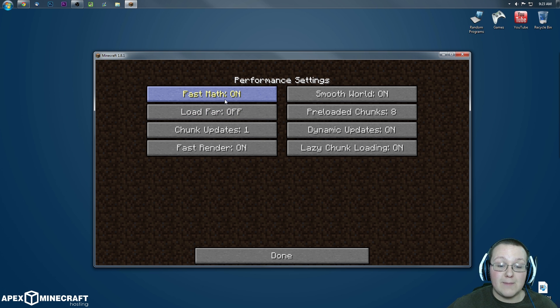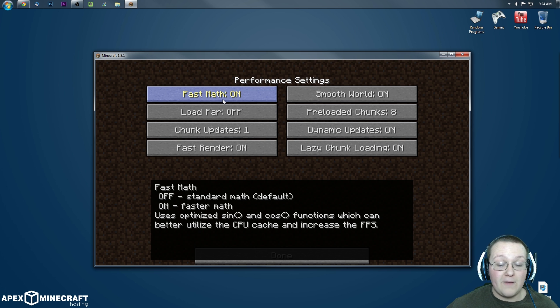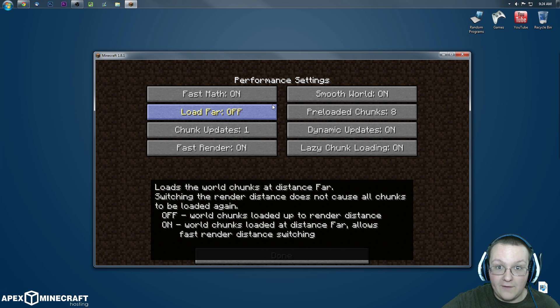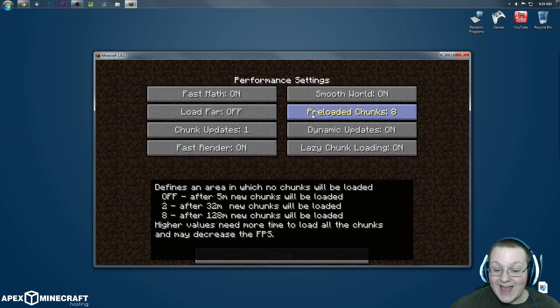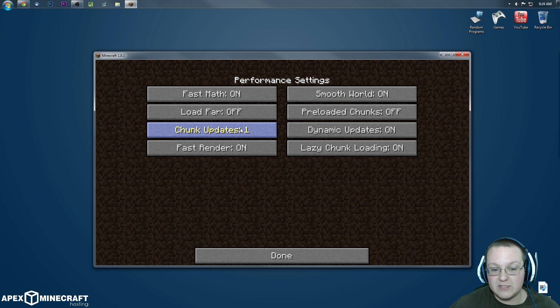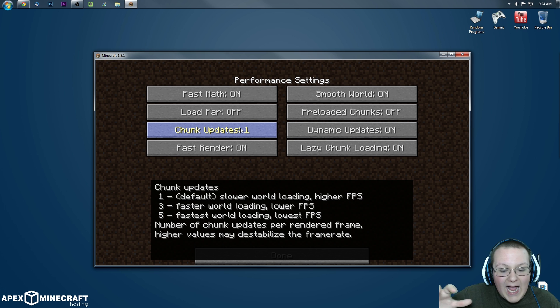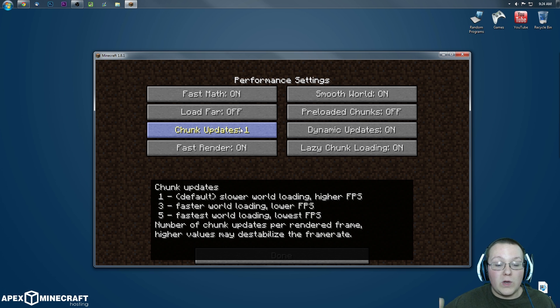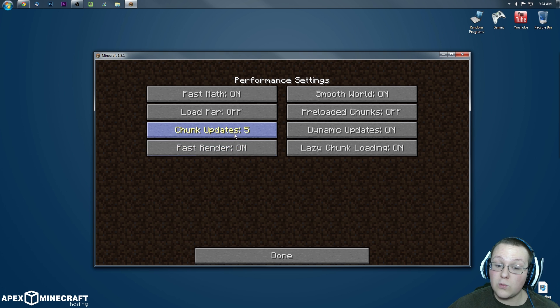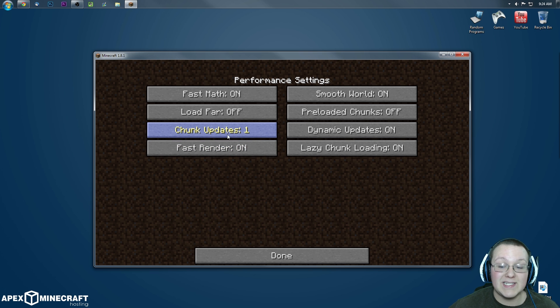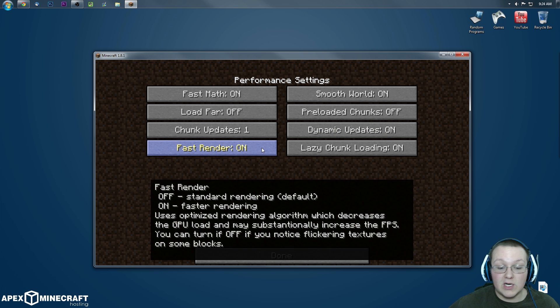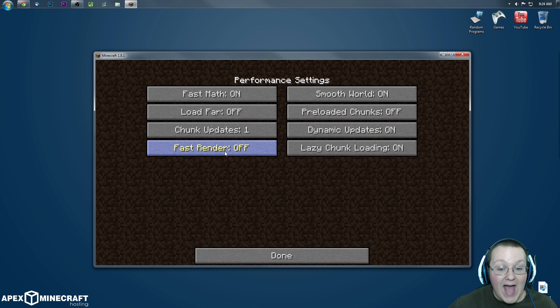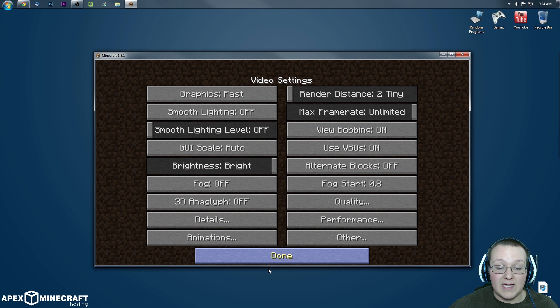Fast math, turn that on. If you see some issues with flickering and things like that, go ahead and turn that back off, but turning it on is better. Smooth world, that needs to be on. Load far needs to be off. Don't turn that on, that'll kill your PC. Preloaded chunks, you can do that 8 if you want, but I would probably recommend turning it off just to improve performance. Chunk updates, this is kind of what you want to do here, depends on what you're looking for. If you have trouble with your world loading really slow, this needs to be on 5. If you just want it performance and it to run fast with higher FPS, you want it to be 1. So in this case we want it to be 1. Dynamic updates, we want that to be on. Fast rendering, if you see any flickering of chunks or things like that after you turn on fast rendering, leave that on. In my case, I do see that, so I'm going to turn that off. Lazy chunk loading, you want this to be on, it's going to make things a lot smoother.